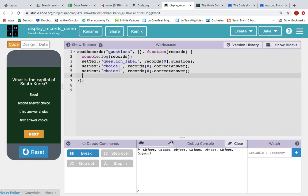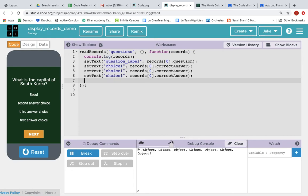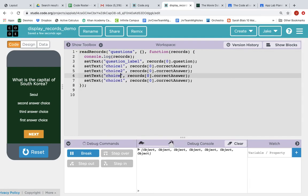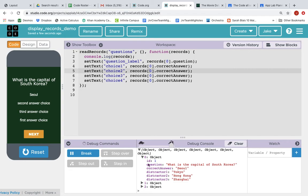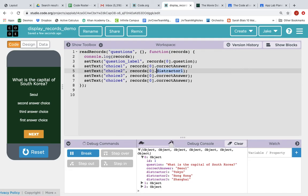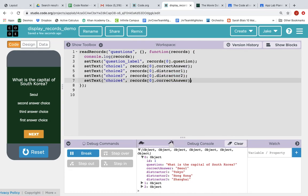And then same thing for the other answer choices. We'll copy this three times, and we'll just change it. Now we want to set the text of choice two, choice three, choice four. And we still want records[0], this object. But instead of correct answer, we want distractor one, then two, then three. So let's just change this. And we can just copy this and paste over two. And finally, paste over distractor, and change it to distractor three.